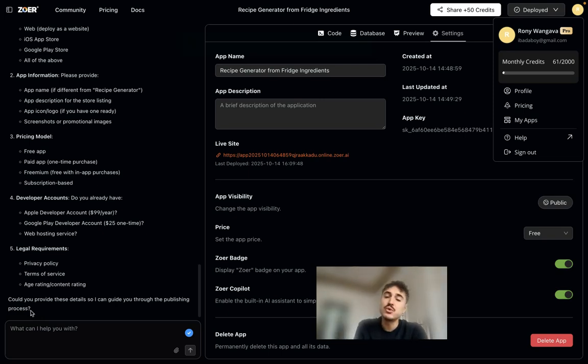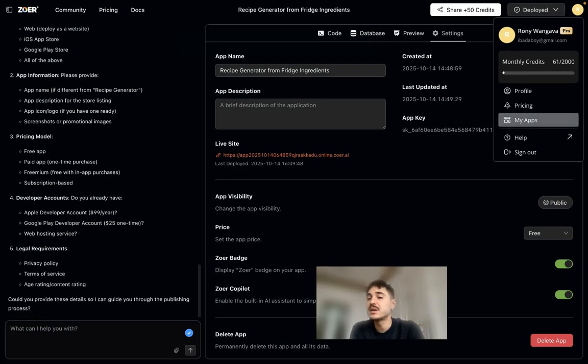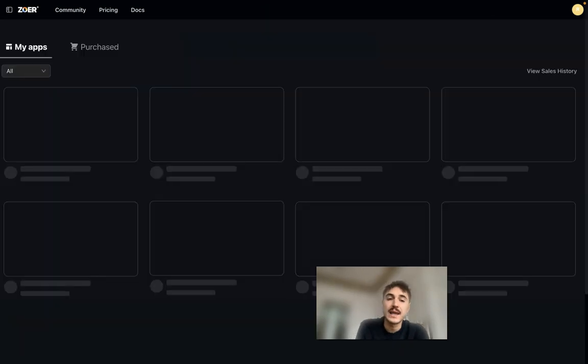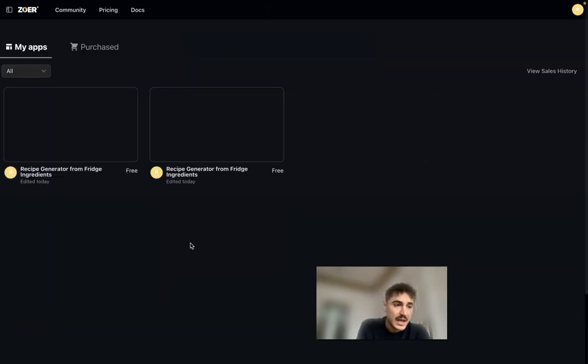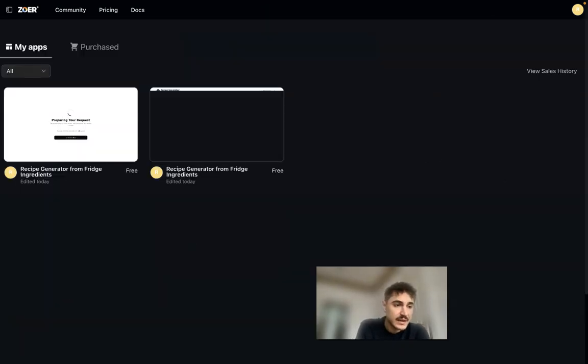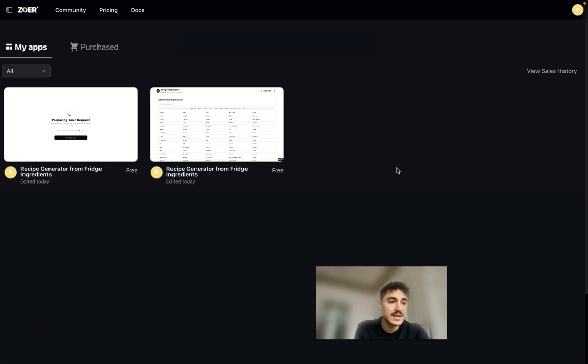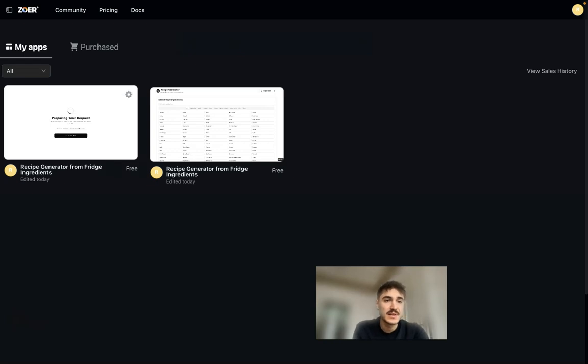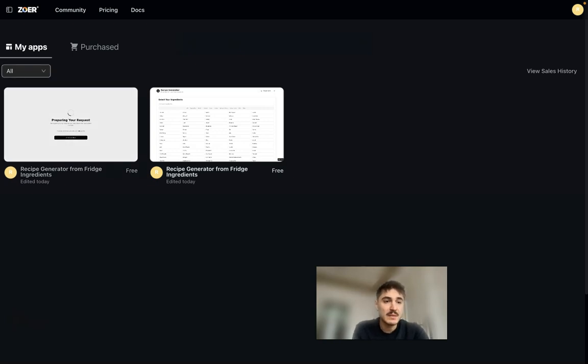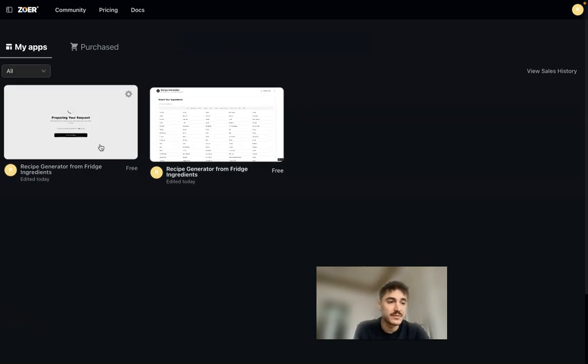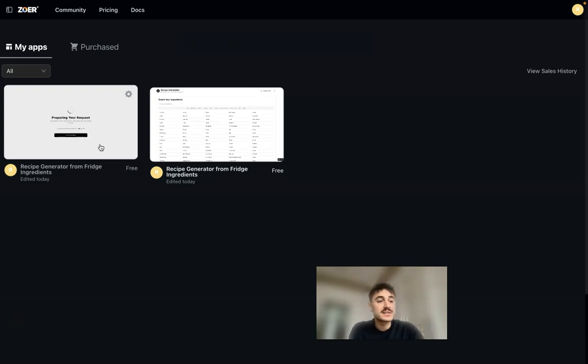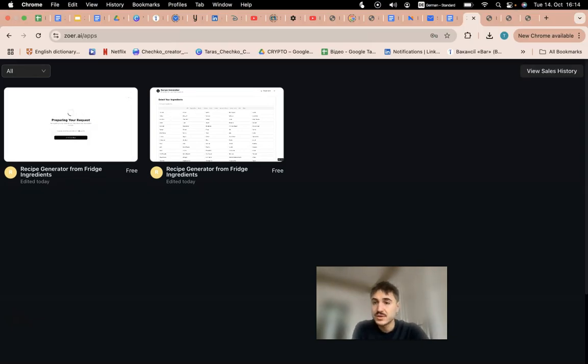By simply clicking on my apps, and first to see your listed apps, you need to use the avatar thing as I click there and my apps. And you can see all the apps that I have created.